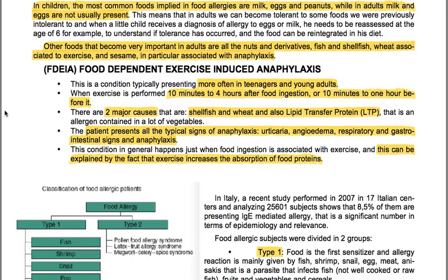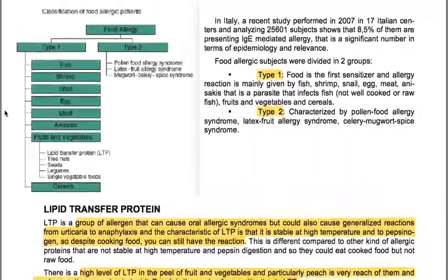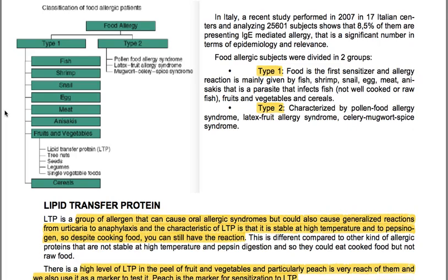Exercise is performed 10 minutes to 4 hours after food ingestion, or 10 minutes to 1 hour before eating — either before or after food. There are two major causes: shellfish and wheat, and also lipid transfer protein, an allergen contained in many vegetables. The patient presents all the typical signs of anaphylaxis: urticaria, angioedema, respiratory and gastrointestinal signs. This condition generally happens only when food ingestion is associated with exercise, which can be explained by the fact that exercise increases the absorption of food proteins.